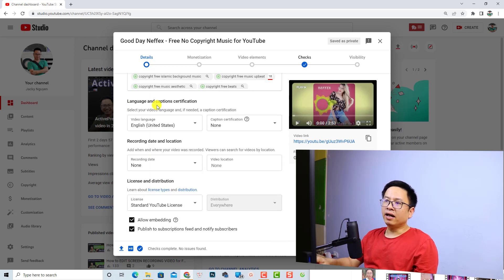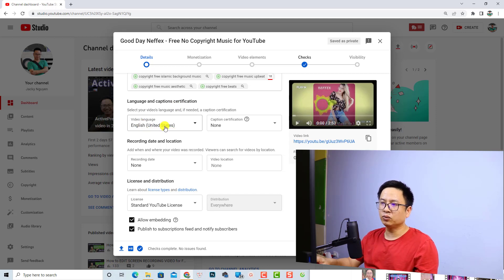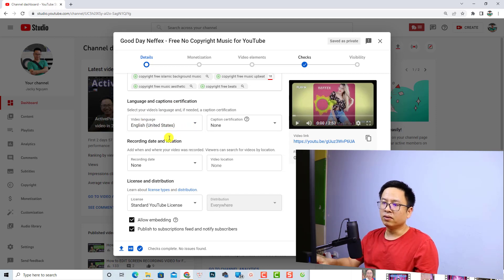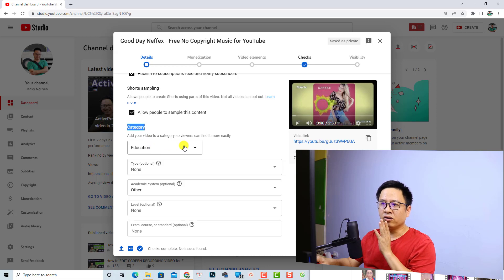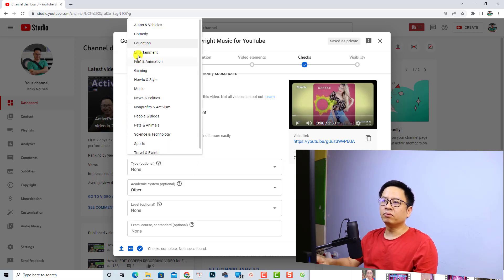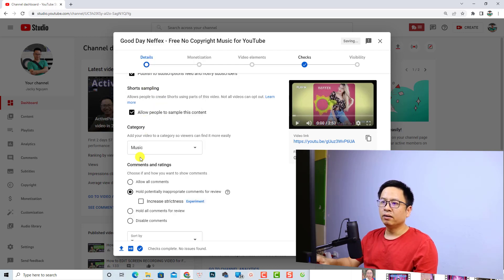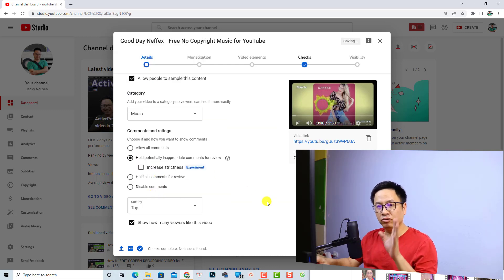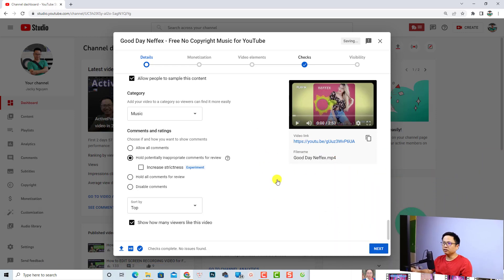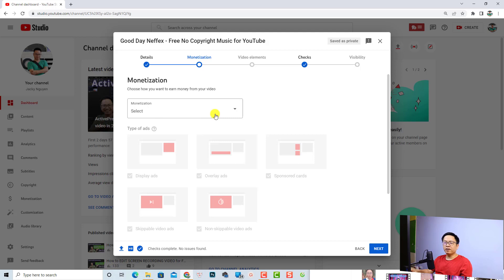Scroll down for language and caption certification. You want to select your video language — if it is in English, select English, or select another language if applicable. There is also a category option — if you want to put your video in a category on YouTube, use this dropdown menu. For example, my video is about tutorial content so it could be Education, but your video might be Entertainment, Film and Animation, or How-to and Style. I'm going to select Music, then scroll down and click Next.